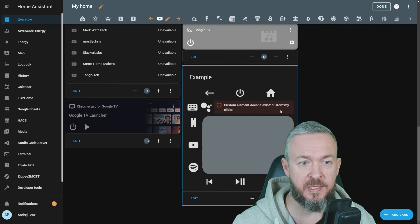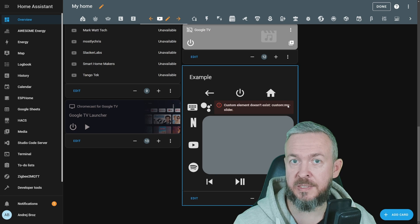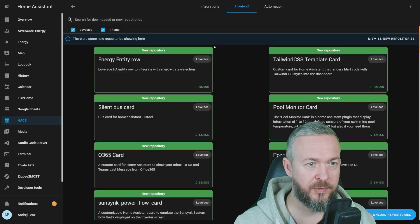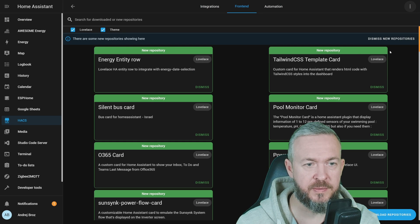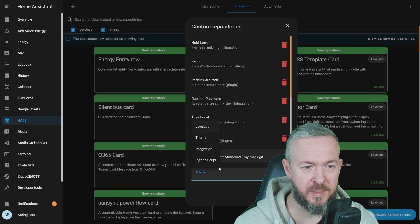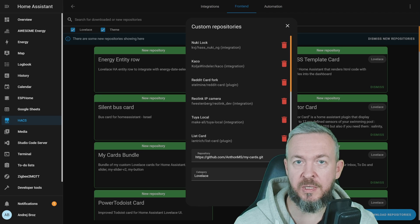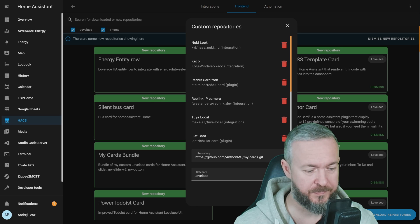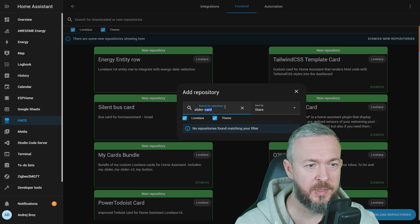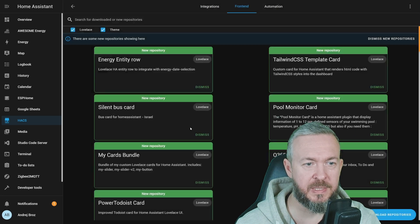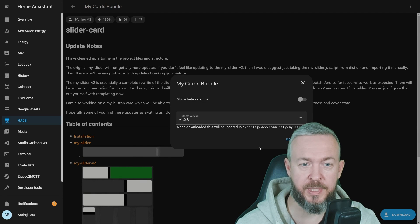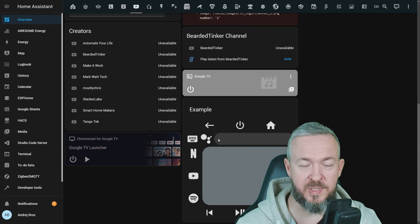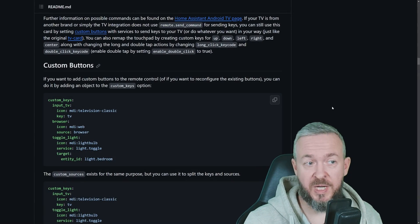If you receive error like this that custom element doesn't exist, my slider, you may need to install additional HACS frontend component called slider card. Go to HACS frontend, click on three dots, custom repositories, paste the URL for the git, select Lovelace, and click add. The link to this repository will be down in a video description, so you may just copy it from there. Let's close this, and after you've added the custom repository, click on explore and download, type slider, click on my cards bundle, download, at the time of recording version is version 1.0.3, download, and reload. And now inside the UI, you should see a slider that allows you to change the volume.